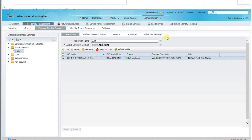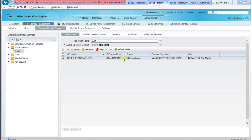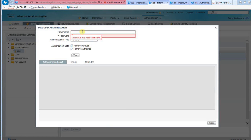To set up Active Directory as the database for the Cisco ISE, we need to provide a name for the database, the domain name of the Active Directory, and a domain user credential to join the ISE to the domain. We can then use the Test User Authentication feature to test our setup.